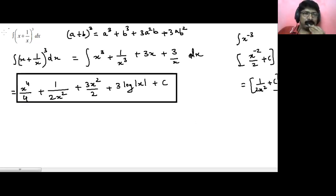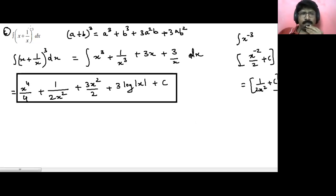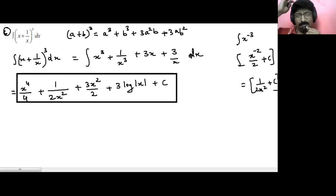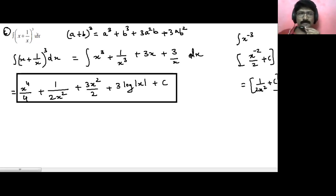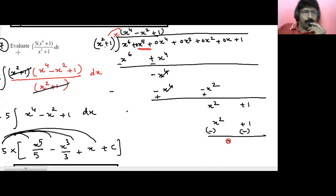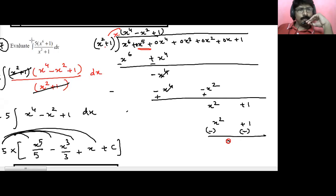Sum number 6. Some people are asking: what if the power is 4, 5, or 6? Simple — we've learned in standard 11 something called binomial theorem, and then expansions by binomial theorem; that way you can do it. Now for sum 6: integration of 5 times (x raised to power 6 plus 1) upon (x squared plus 1) dx. Since there is a division, we'll just do the long division or synthetic division.